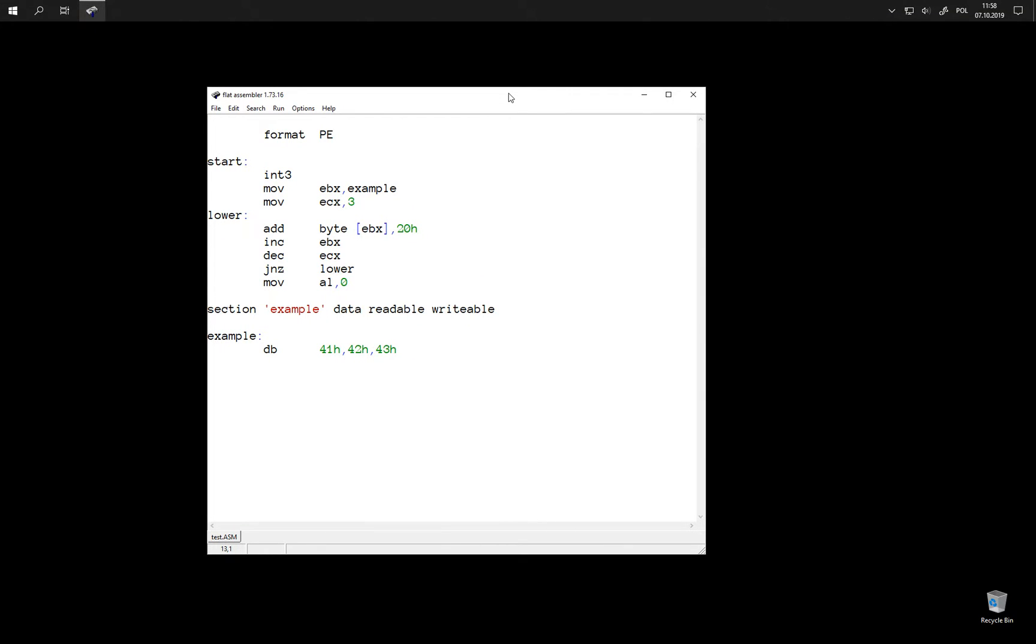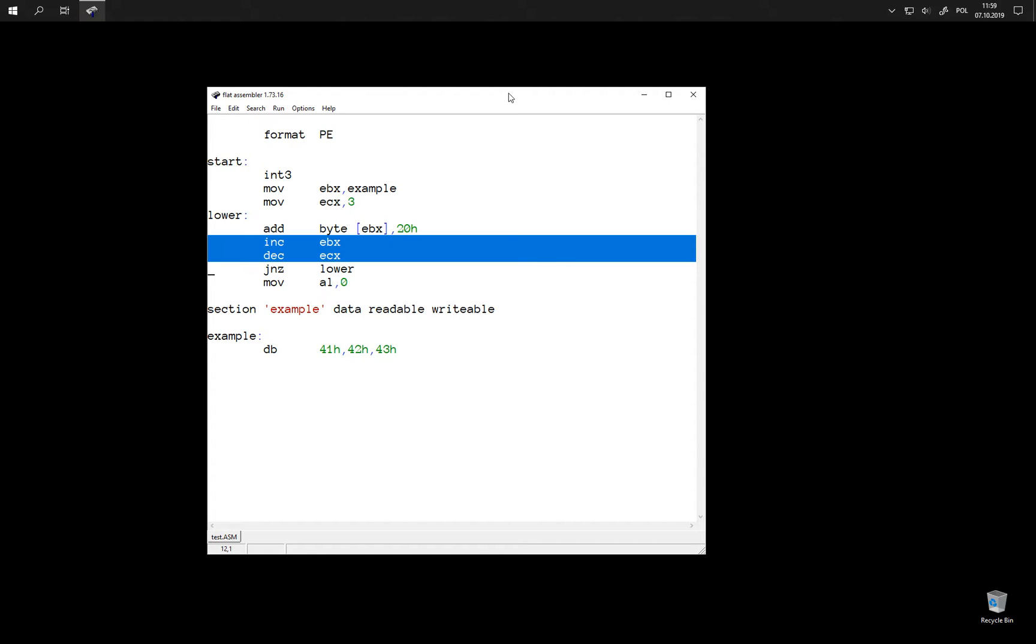Hello. Last time we made this snippet of code and we ended by simplifying it by replacing addition and subtraction with incrementation and decrementation here.